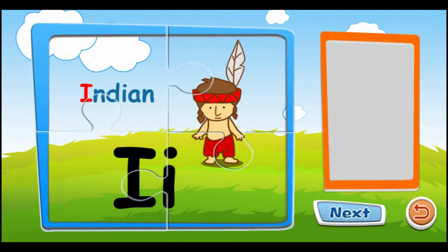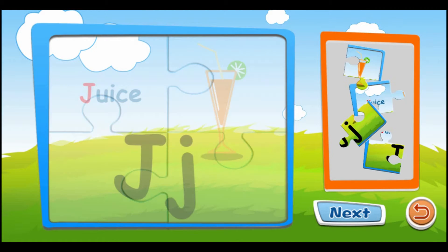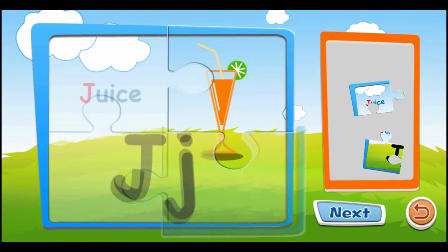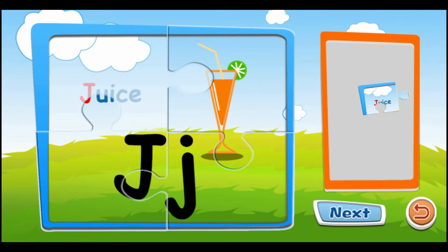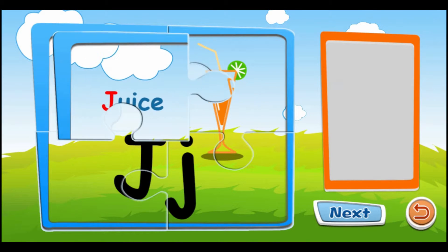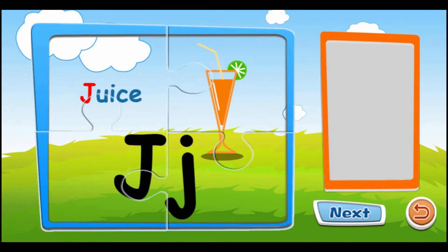I is for Indian. I, I, I. J is for juice. J, J, J.